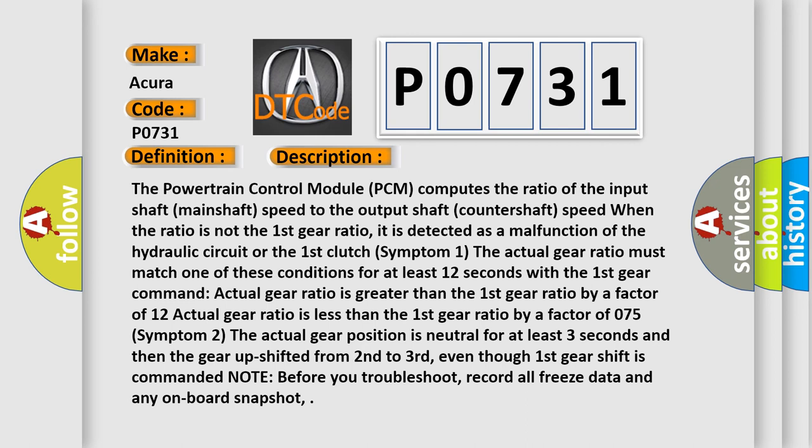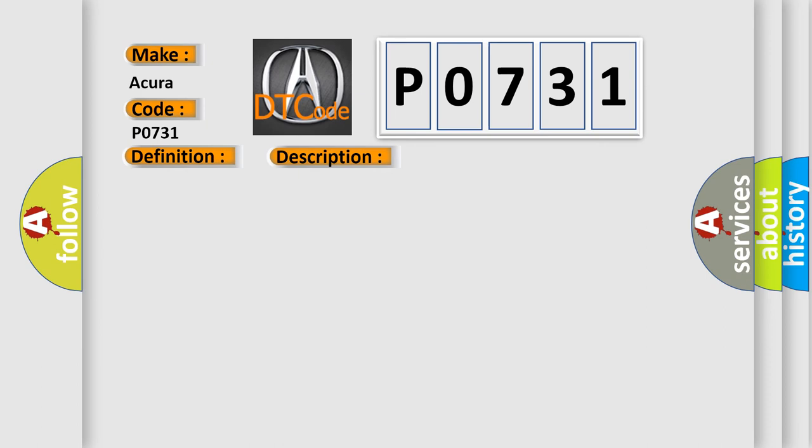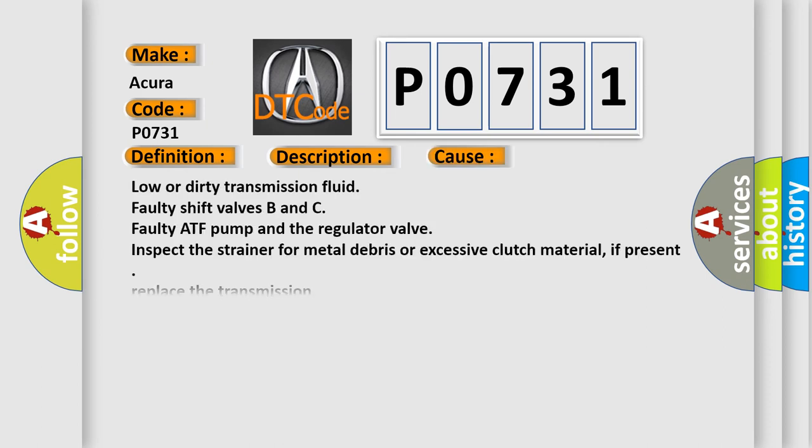This diagnostic error occurs most often in these cases: Low or dirty transmission fluid, faulty shift valves B and C, faulty ATF pump and the regulator valve. Inspect the strainer for metal debris or excessive clutch material; if present, replace the transmission.